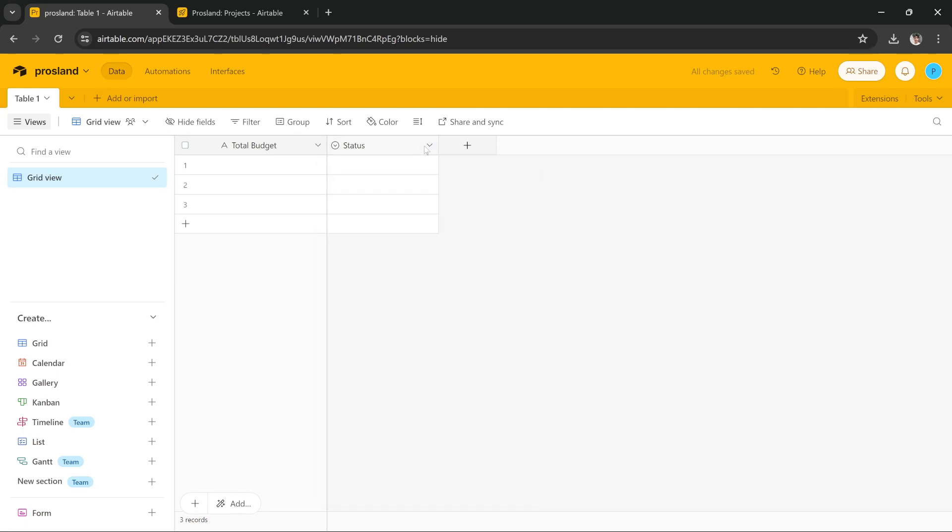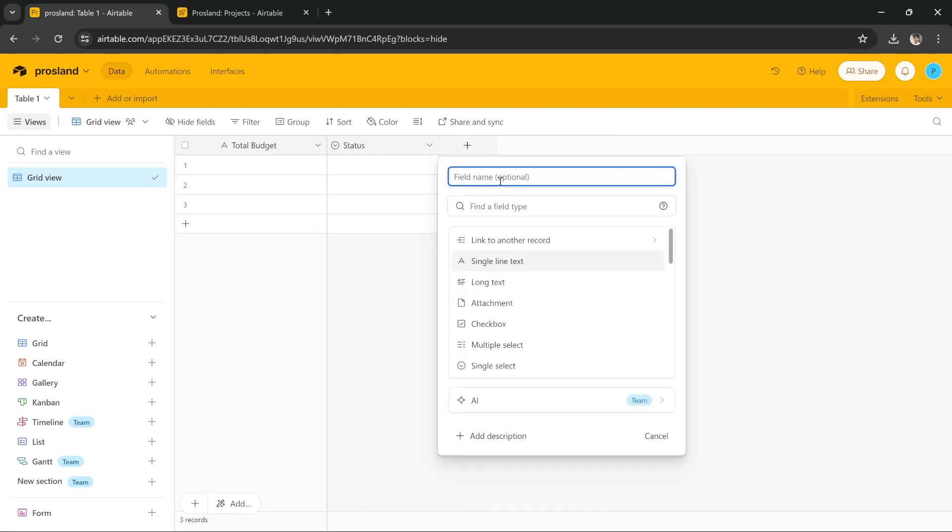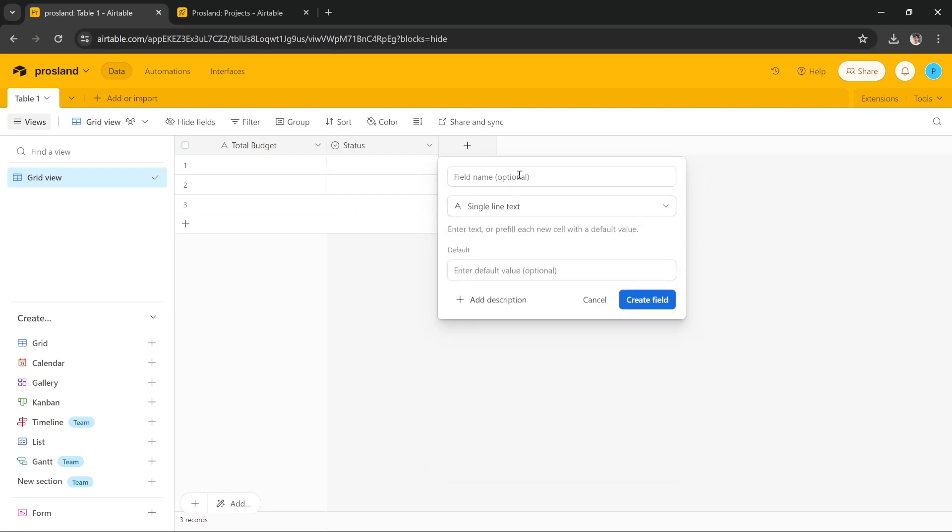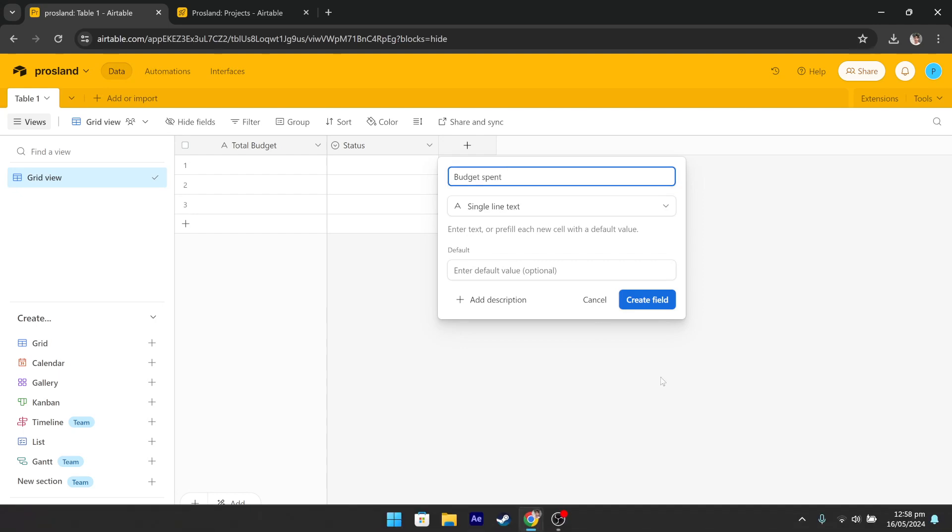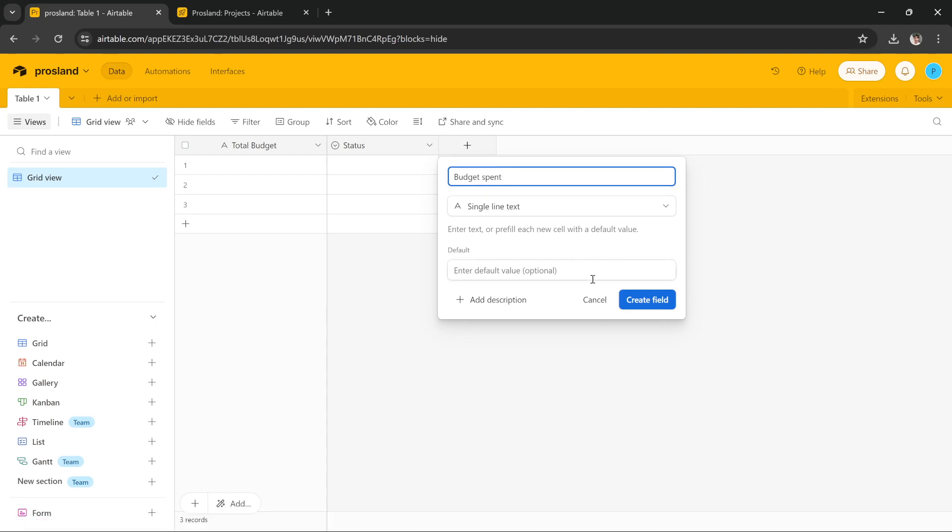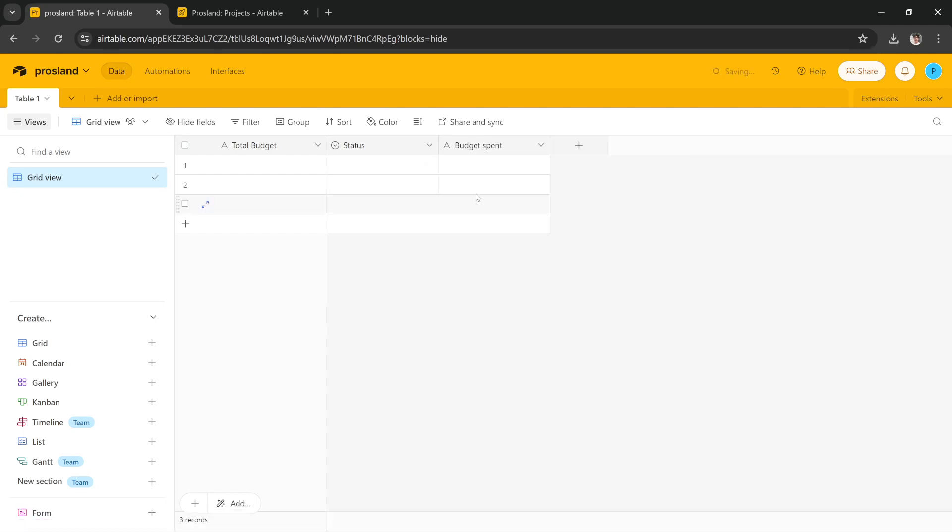And then this is a status field that we're going to move and we're going to add a new field which is a single line text and I'm going to name it budget spend. That's perfect. Press create field and move it right next to total budget. That's perfect.